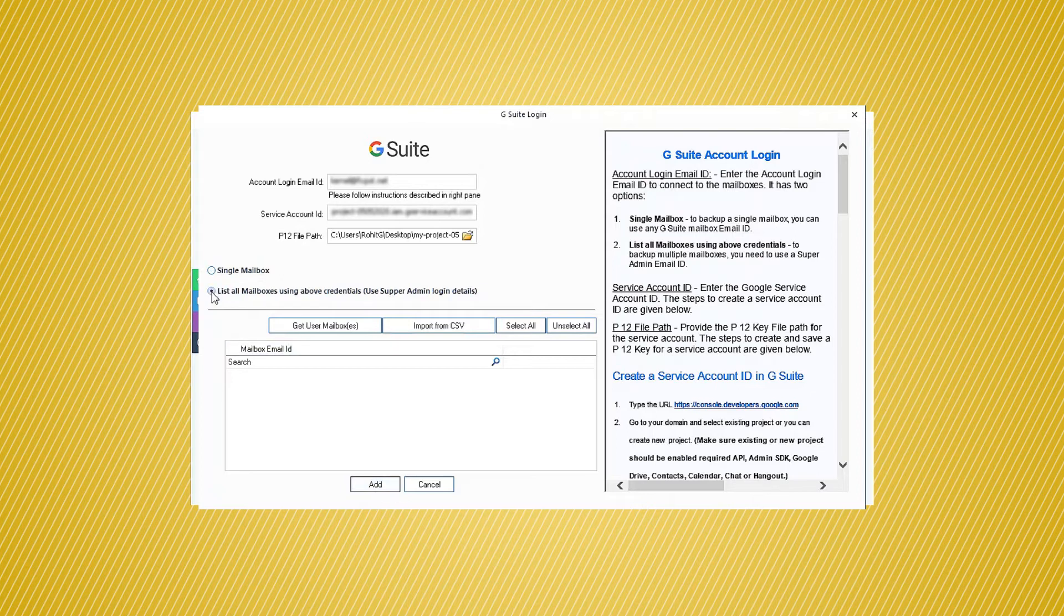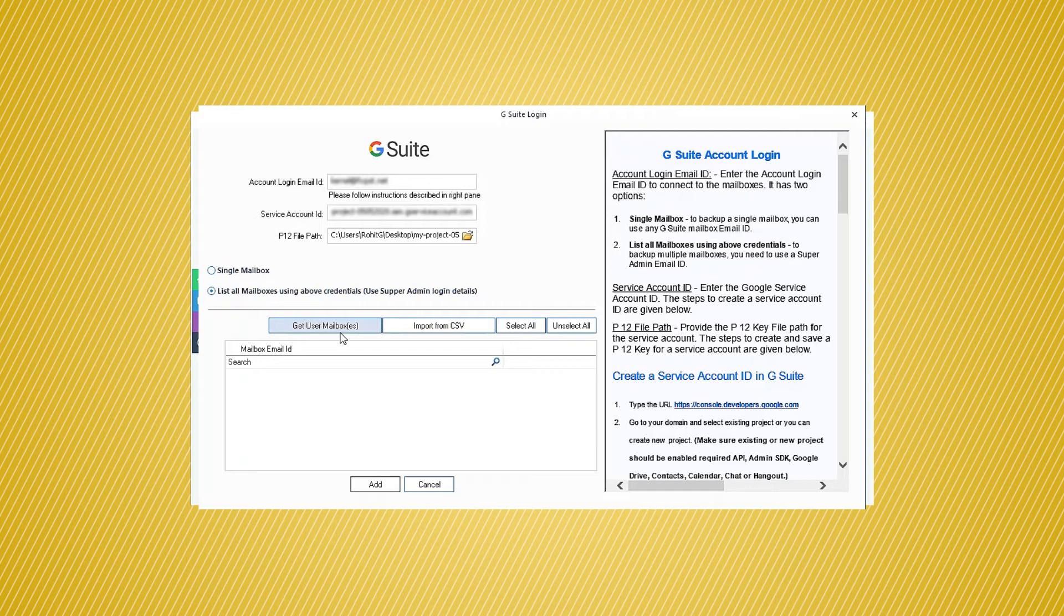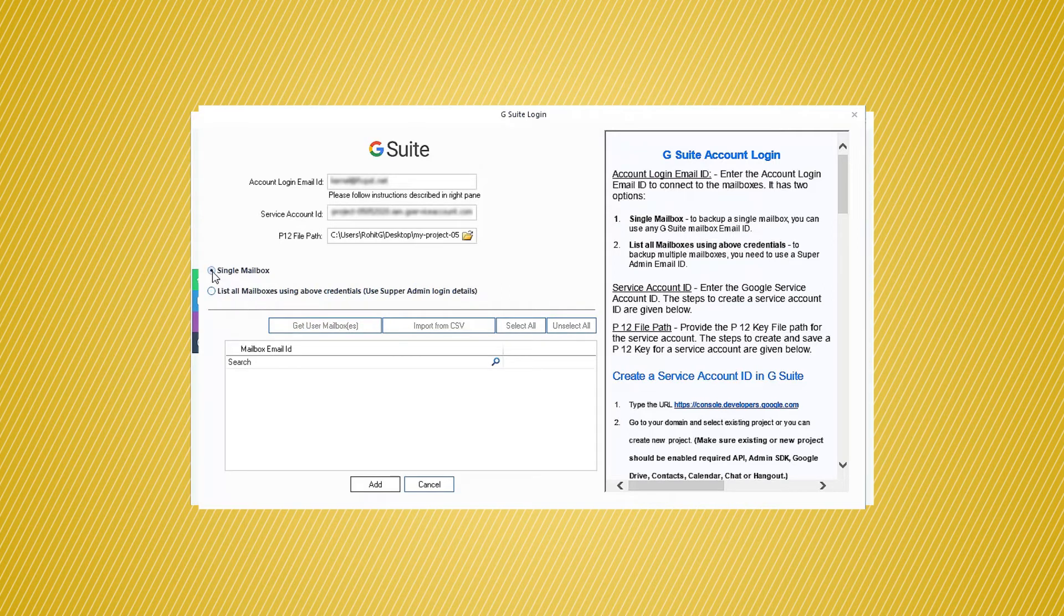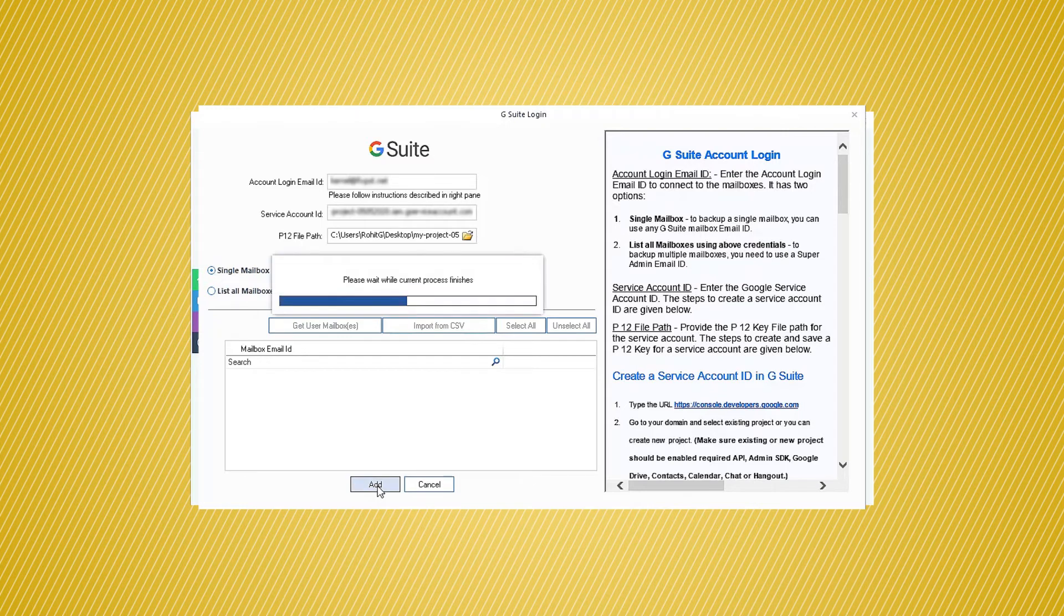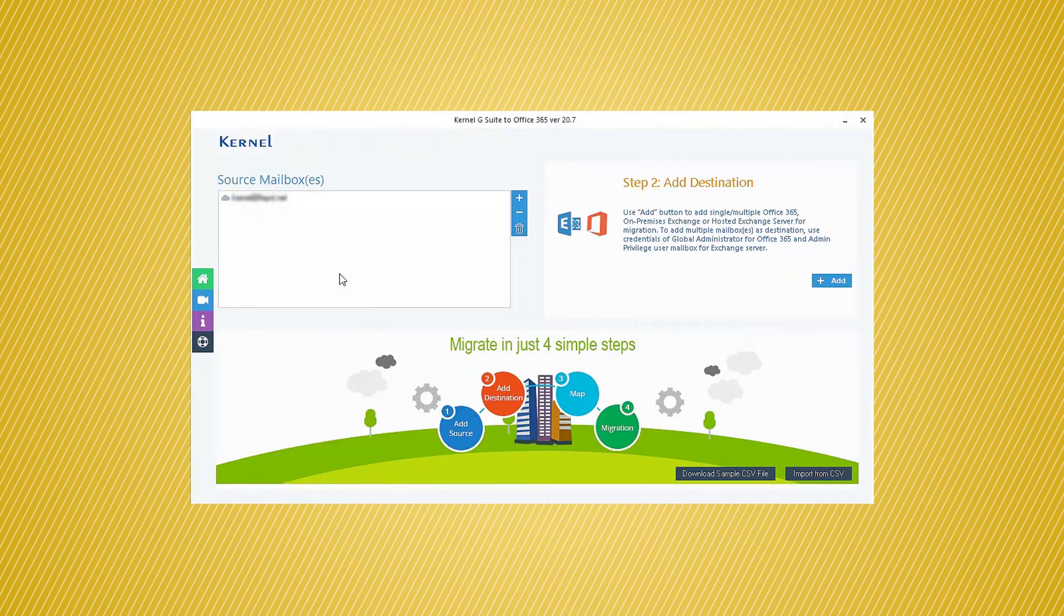After clicking the Multiple mailbox option, click Get User mailboxes button. It will list all the mailboxes associated with the Super Admin account. Then click Add. The mailboxes will get added in the Source section.